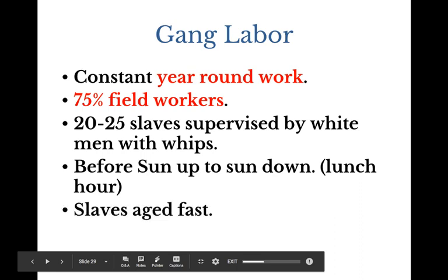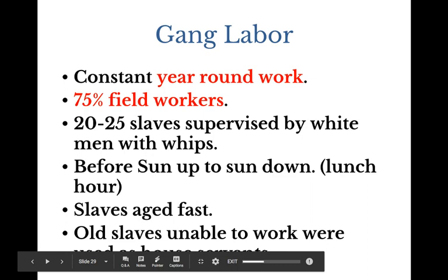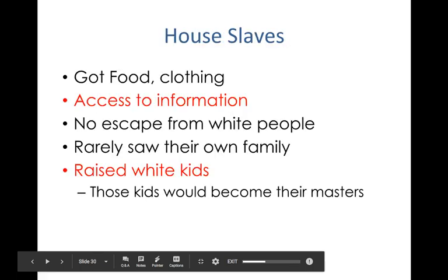Slaves aged quite quickly — they had about a 10-year lower life expectancy than whites during this time. Once they were unable to work in the fields, they were transferred into the house and used as domestic slaves. These house slaves — many of them became part of the family in some places, not everywhere — and got certain benefits and were treated differently than field slaves. The communication within the house with the slave master's wife or husband created a different dynamic between house slaves and their masters than field workers had with theirs.